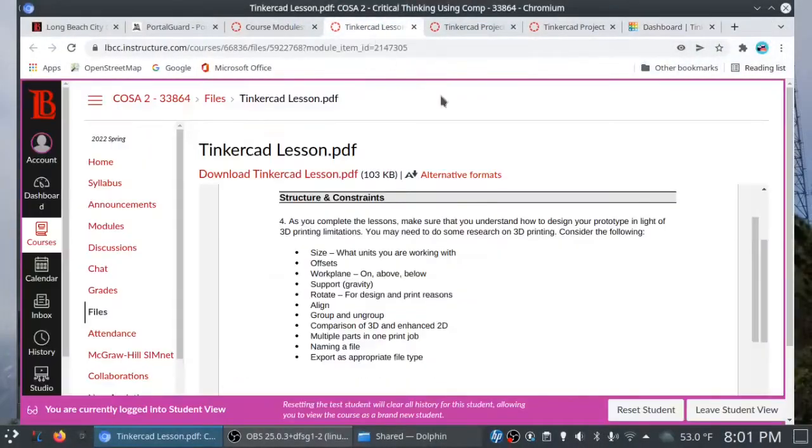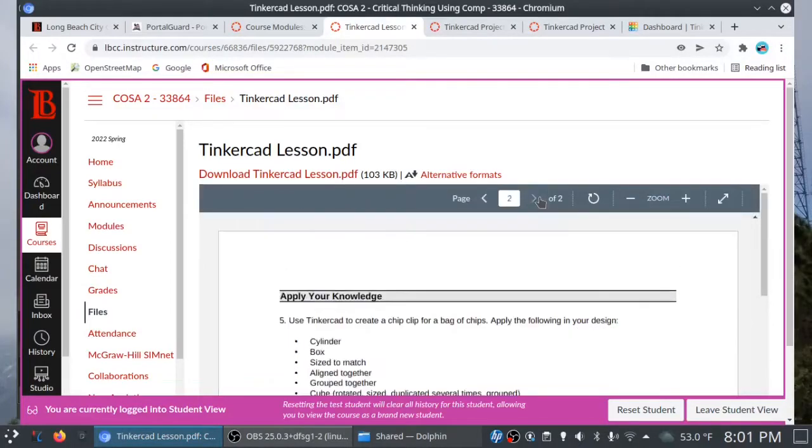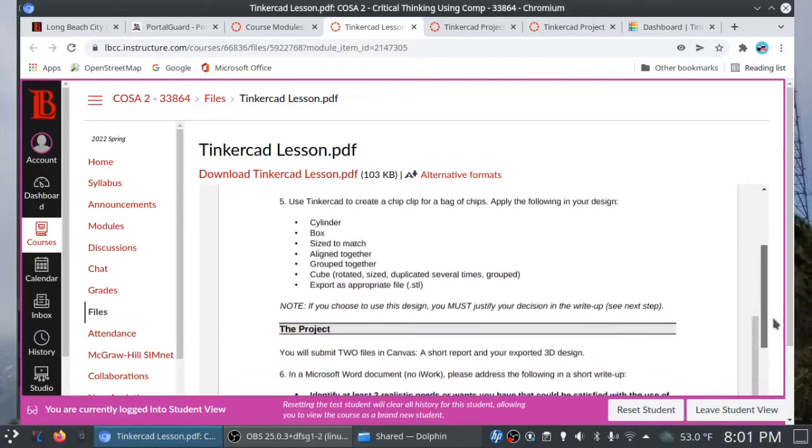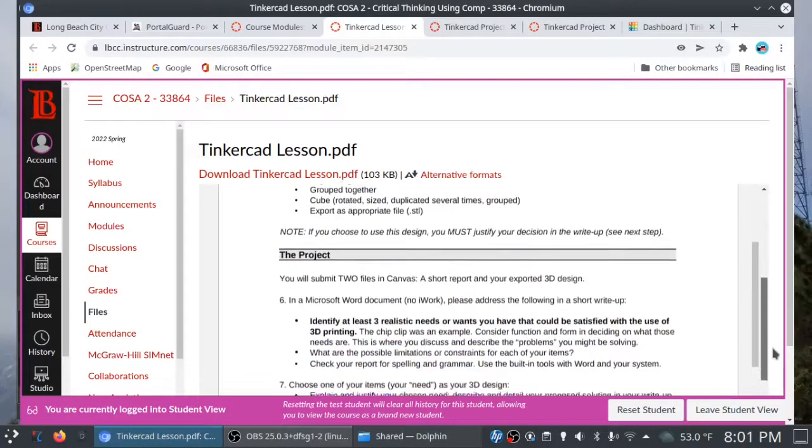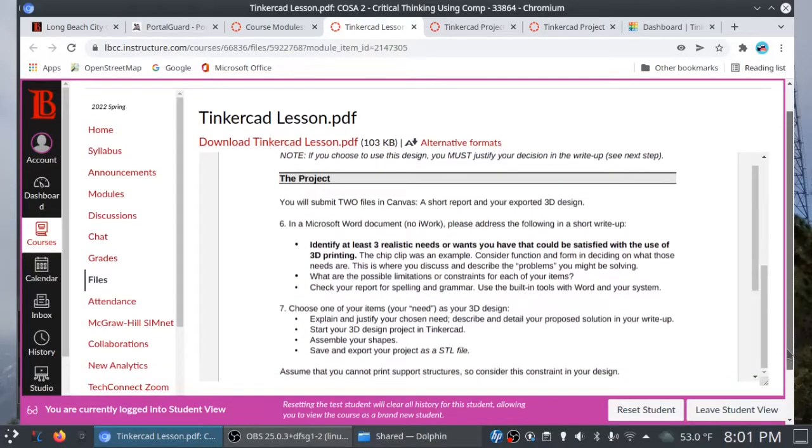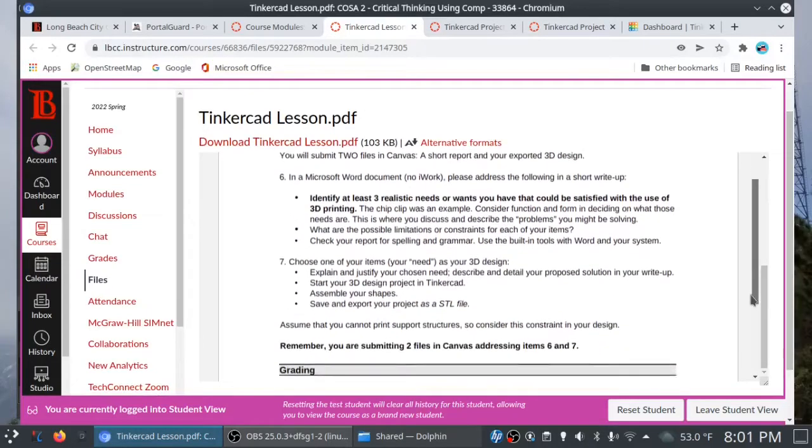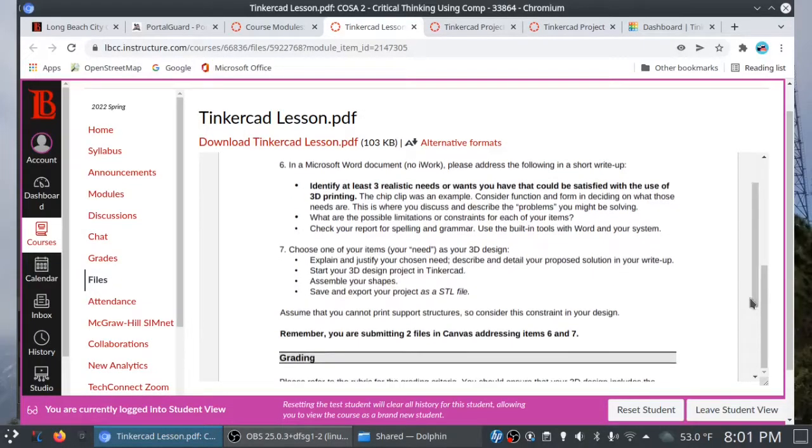Let me show you how to turn this in as an assignment in Canvas. Okay, folks. Before we can turn this assignment in, there's a couple other things I want to go through in the handout. All right. So, let's take a look at the handout here. And let's go to page two. So, we've created our chip clip. Here is the project. You will submit two files in Canvas, a short report, and your exported 3D design. So, step six. In a Microsoft Word document, please address the following in a short write-up.